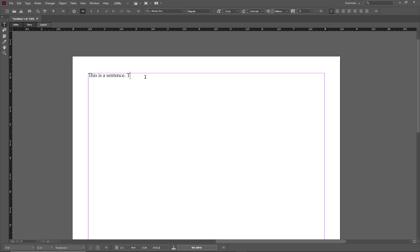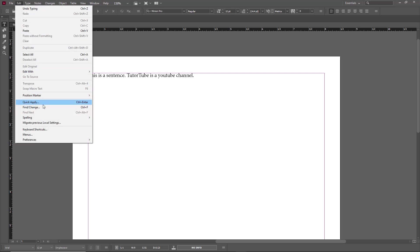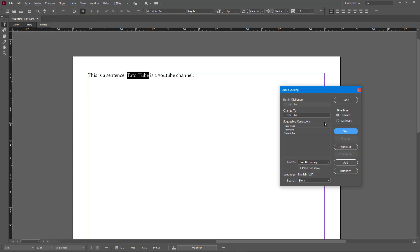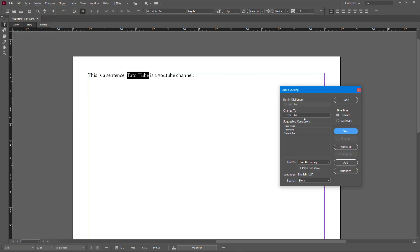Similarly, let me type in 'tutor tube' — it's a YouTube channel. Now let me bring the cursor to the front again, go to Edit, then Spelling, and Check Spelling. It says 'tutor tube' is an incorrect word, but it's not an incorrect word as far as we know because that's the name of our channel.